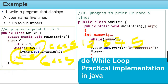So from 1 to 5, the statements are executed. 1, 2, 3, 4, 5 — each printed as the loop iterates. When `i` becomes 5 and the condition is still true, the statement executes. When `i = 6`, the condition is false and the loop exits. This is the practical implementation.